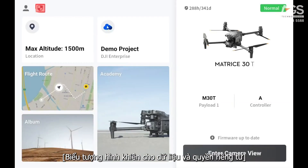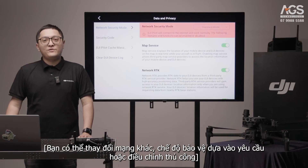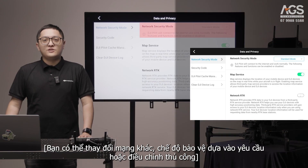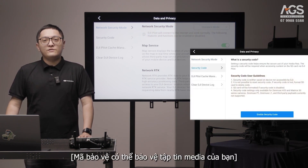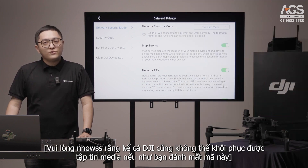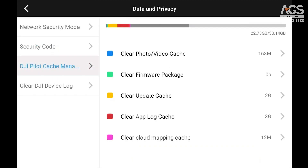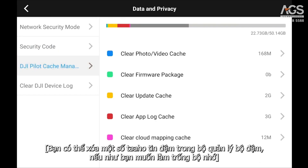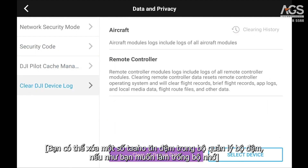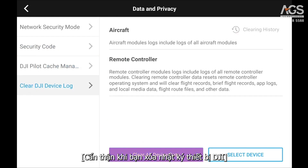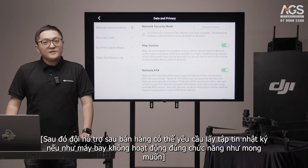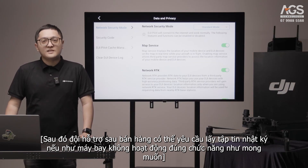The shield icon is for data and privacy. You can change to different network security modes based on requirements or manually adjust them. Security code can protect your media files — please remember that even DJI cannot recover the media file for you if you lose the code. You can delete some cache files in the cache management if you are running out of space. Be cautious when you clear the DJI device log, as the after-sales team may require a log file if the aircraft is not functioning as expected.